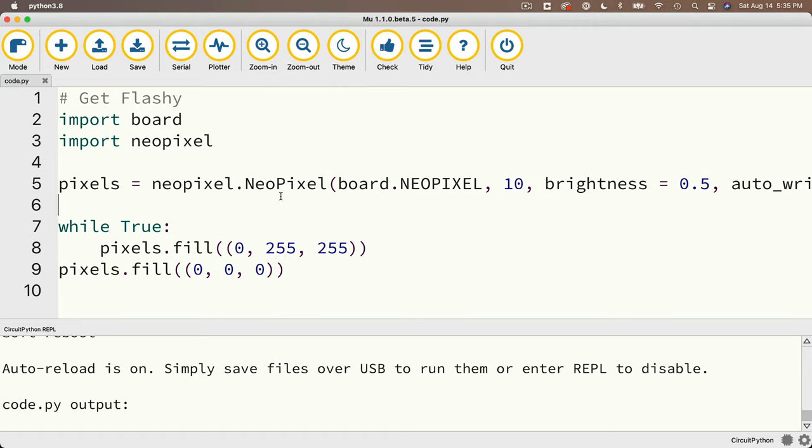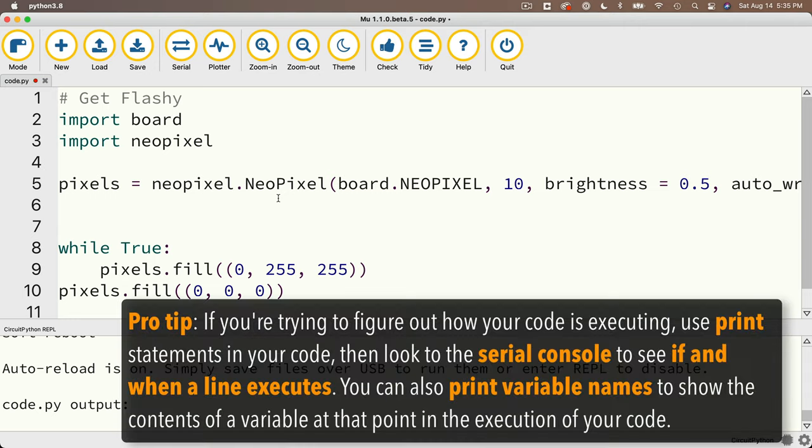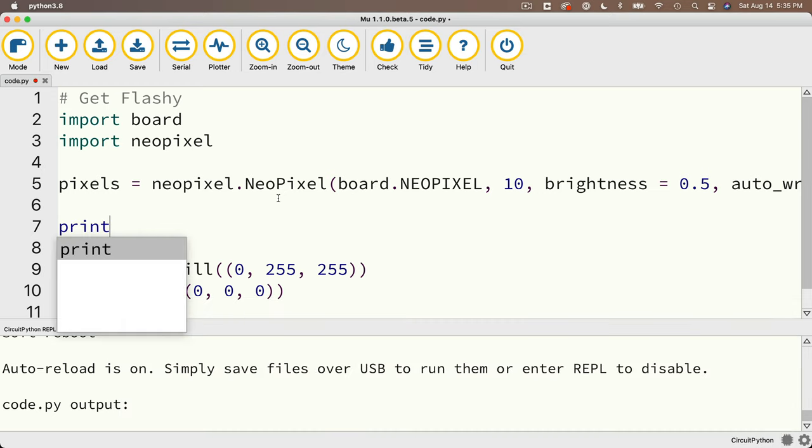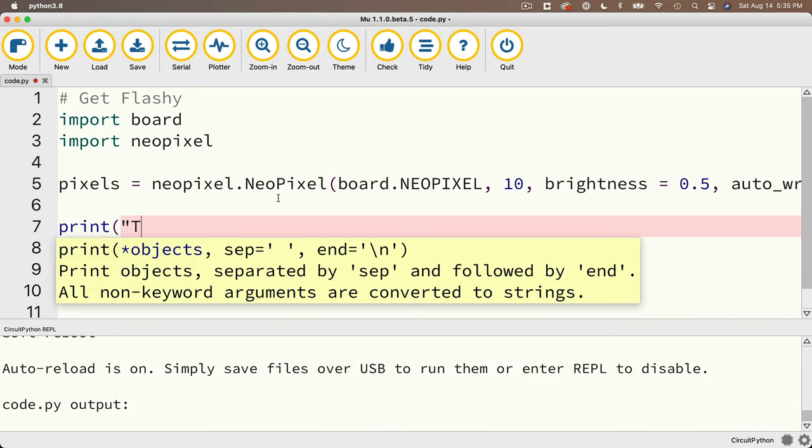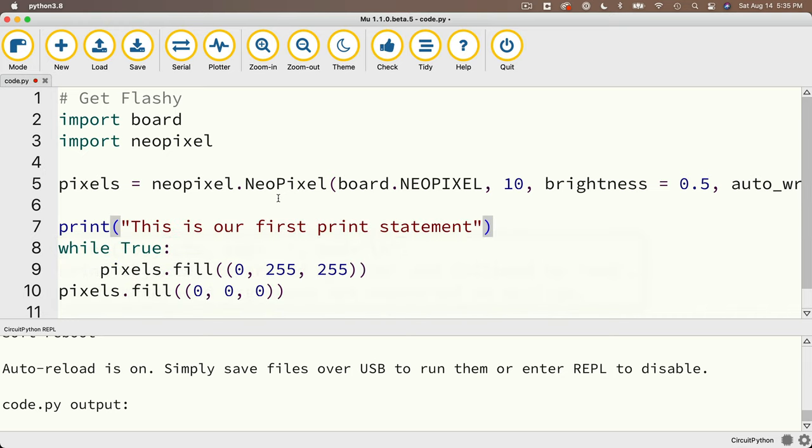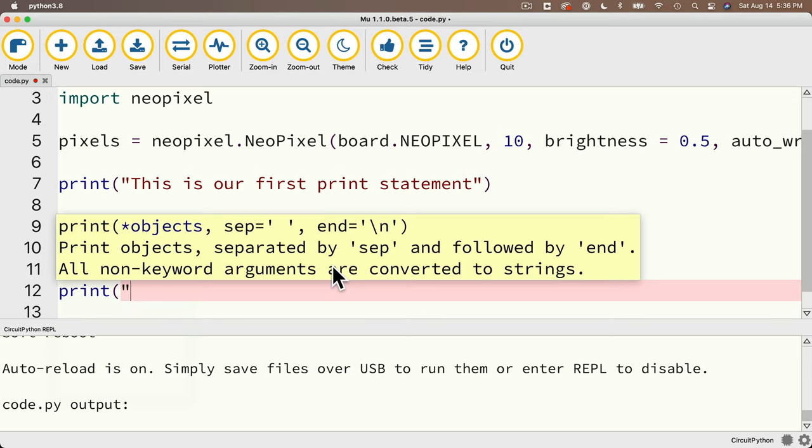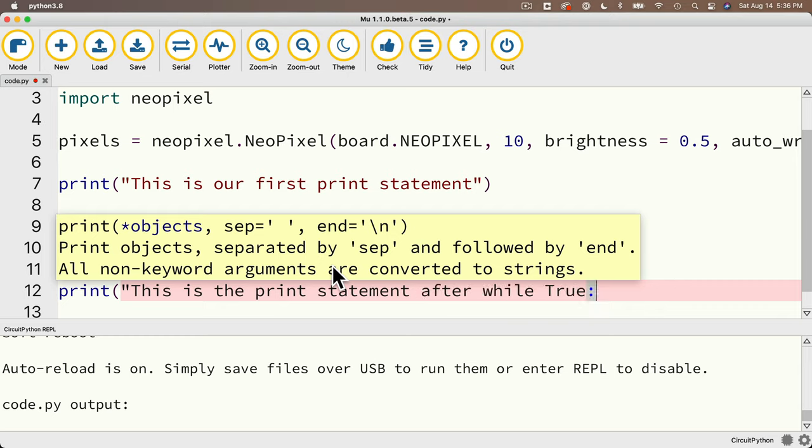Now here's another tip for you. Savvy programmers use print statements liberally while they're coding to make sure they understand what's happening with the flow of control in their program, and they use this for debugging. Enter a print statement in your code, and if you see it printing out in the serial console, you know you reached that point. If you don't see it, you know your code never reached that point. So what we're going to do is we're going to insert two print statements. We'll put one print statement before the while true loop here. I'll say print. This is our first print statement, and then I'm going to put a second print statement after this pixels.fill000.